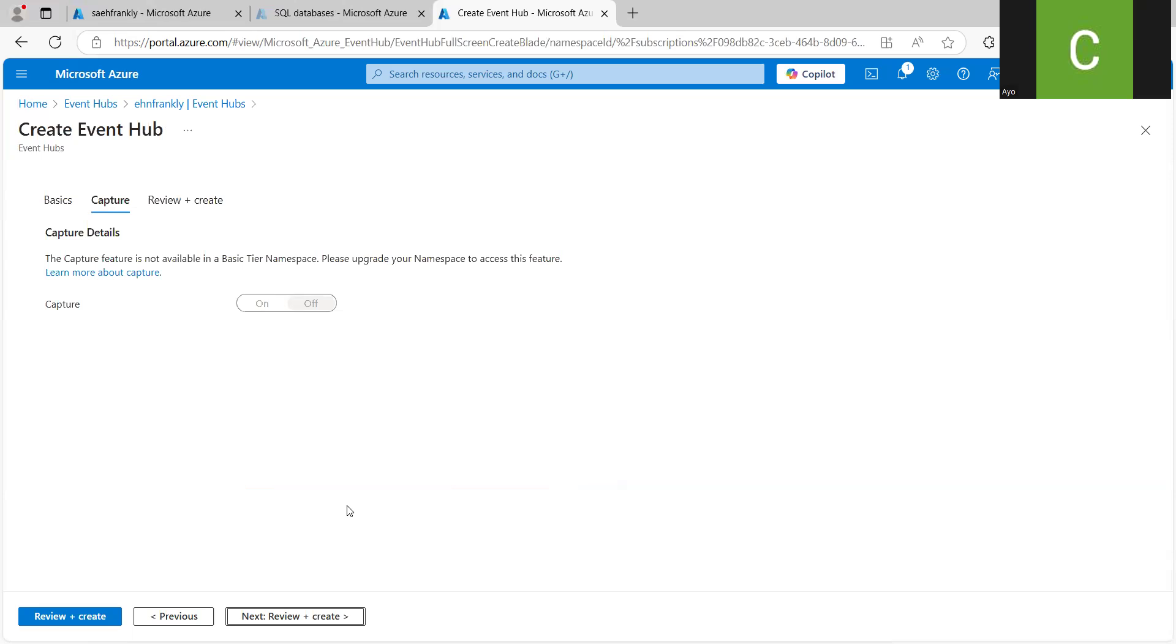So if you want to bypass some of the storage limitations of the Event Hub and you want to store the data to another service that you have more control over, then a storage account might be useful. And for you to do that, this Capture feature is something that you can use for that.